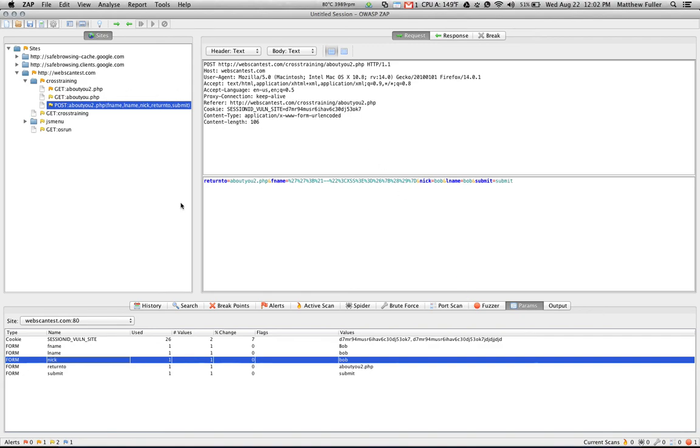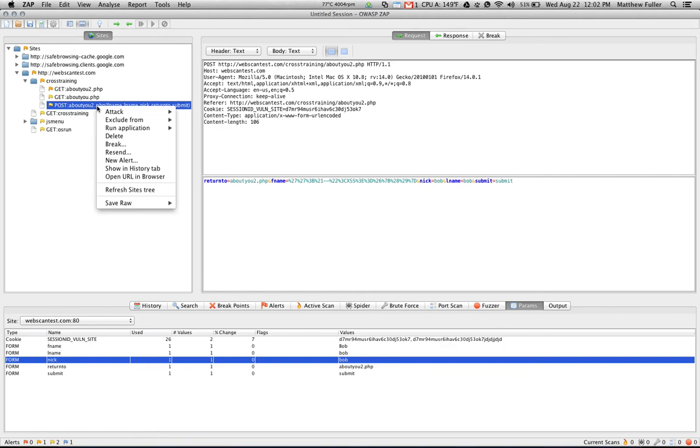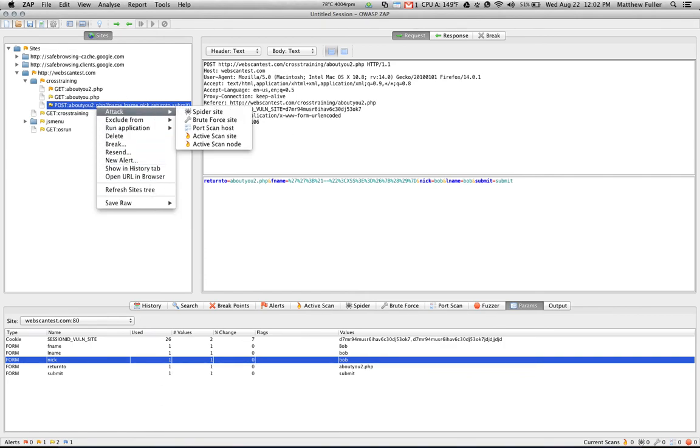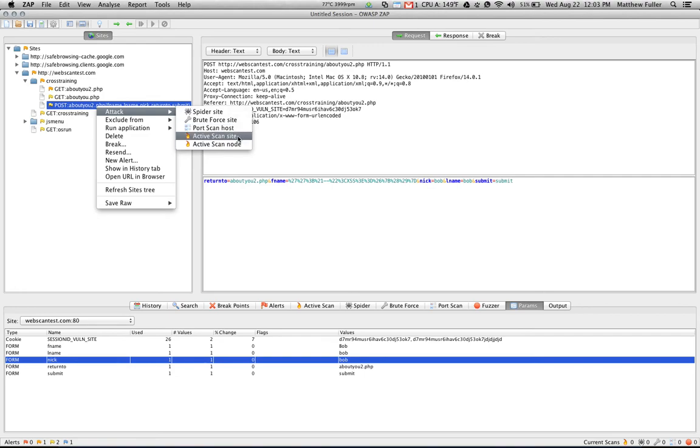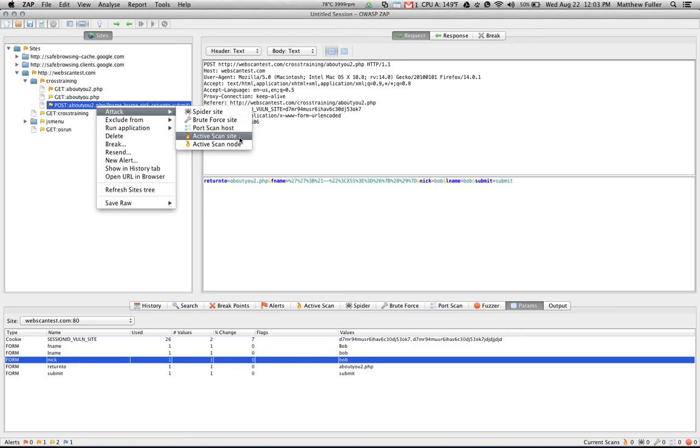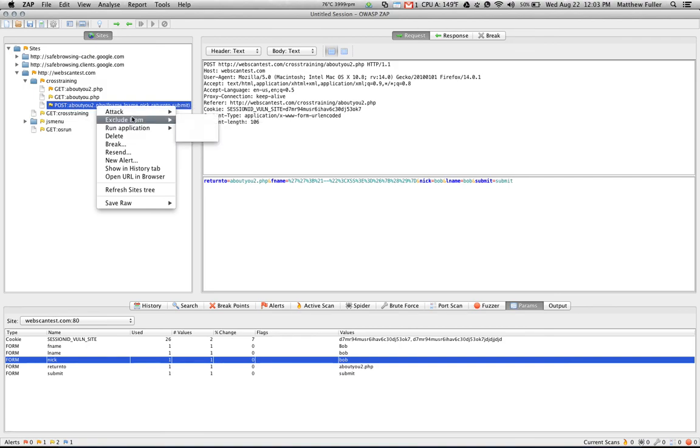So moving on from the panels to some more of the options that are available within the interface, right-clicking on any of these options on the left-hand side provides a dropdown menu that provides quick access for attacking a particular page. In this case, when I right-click on this page, I can spider this site, brute force this site, do a port scan of the host, an active scan of the site, or an active scan of the node. Site will scan the entire URL, and the node will only scan the particular subdirectory or page that you are on.